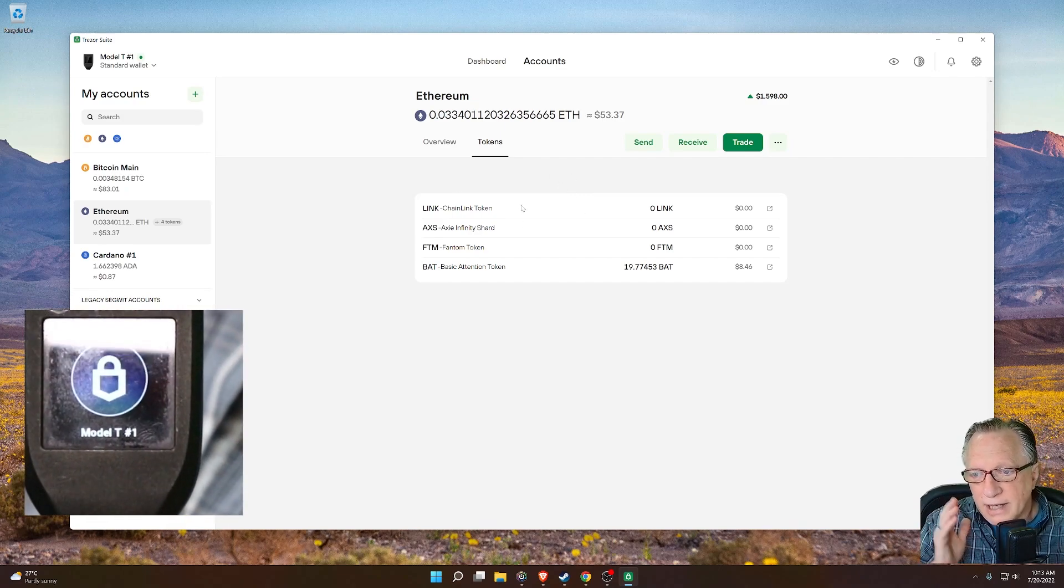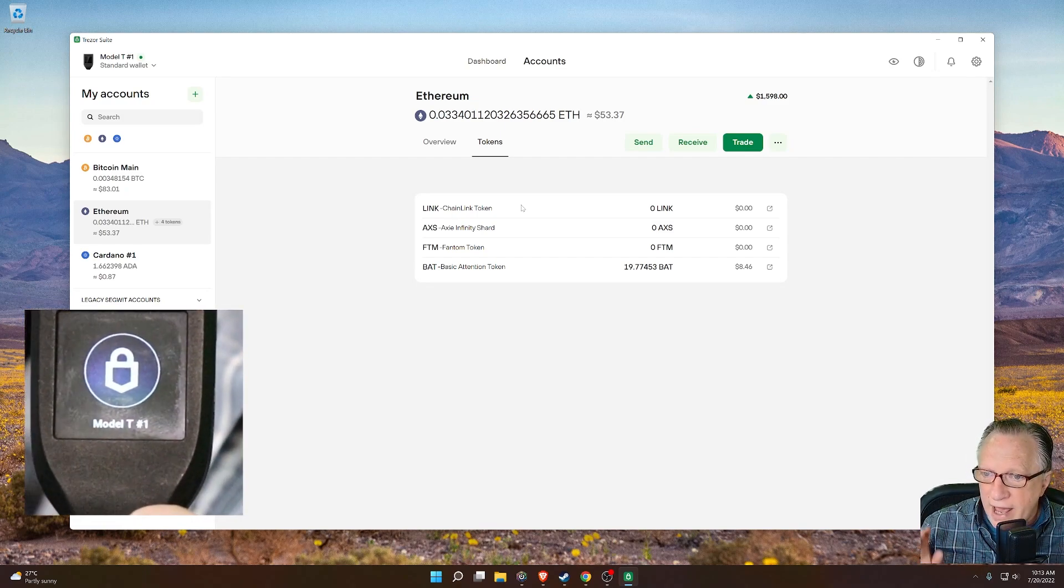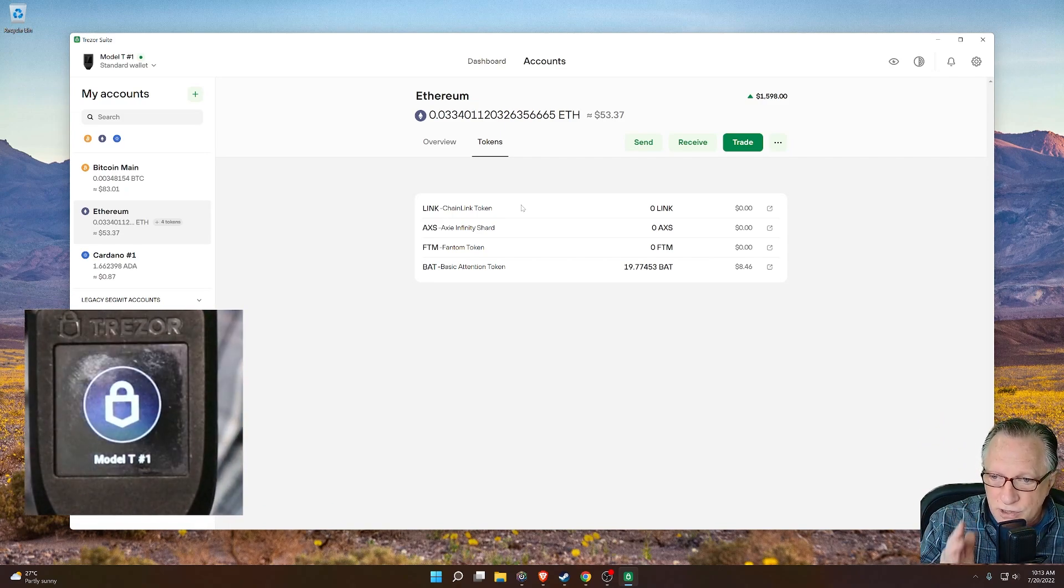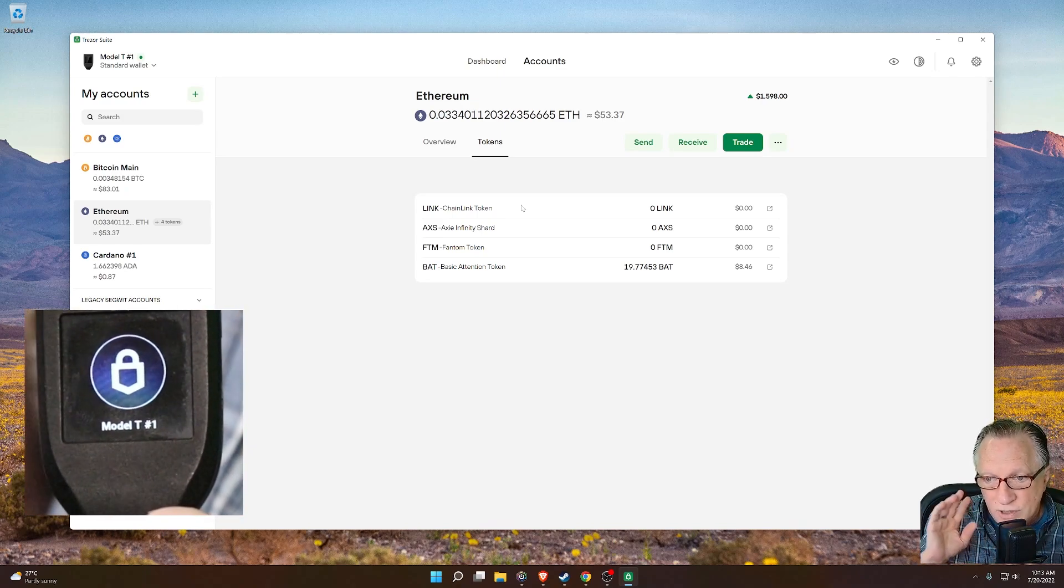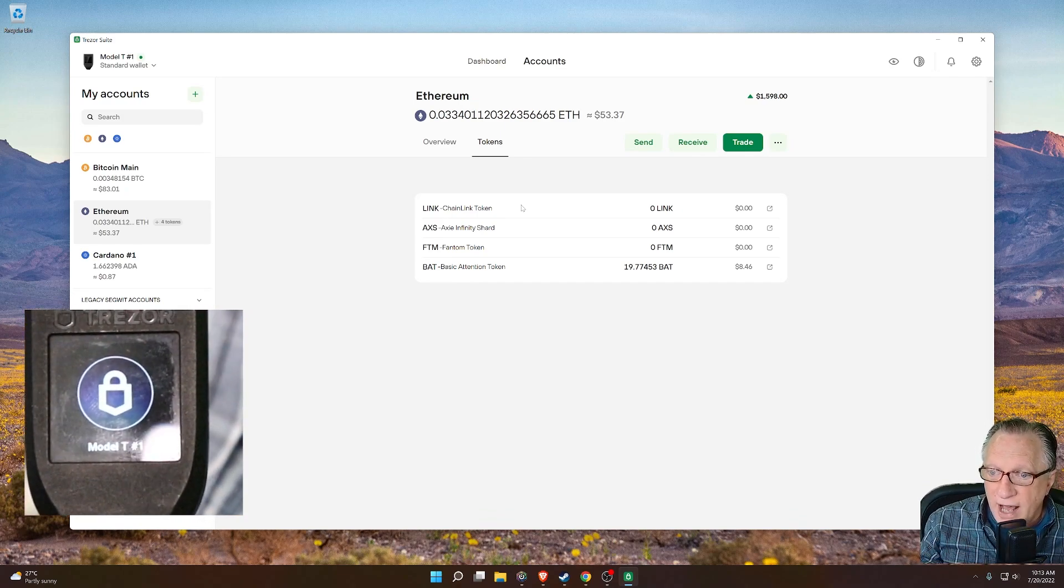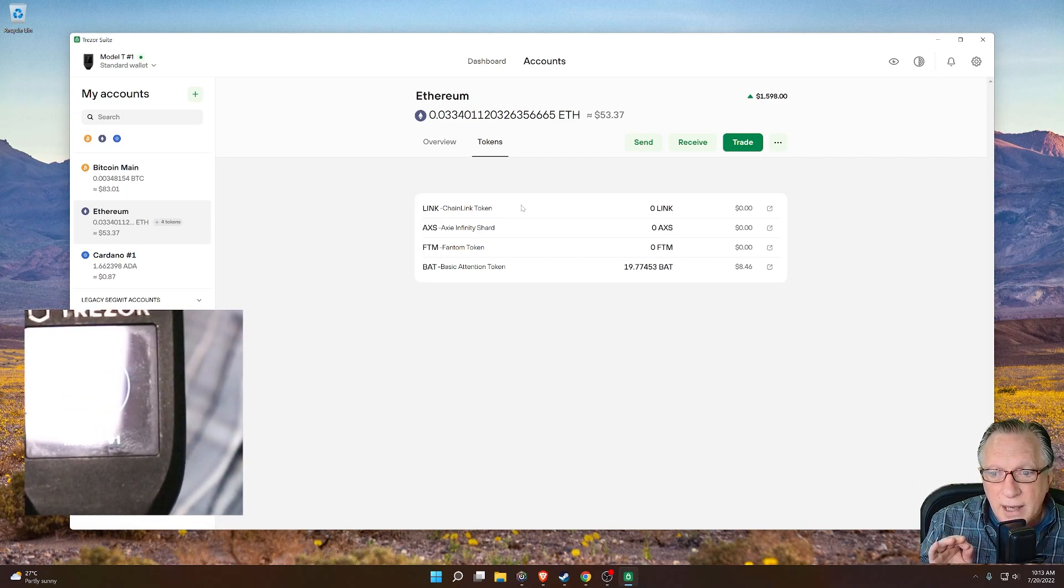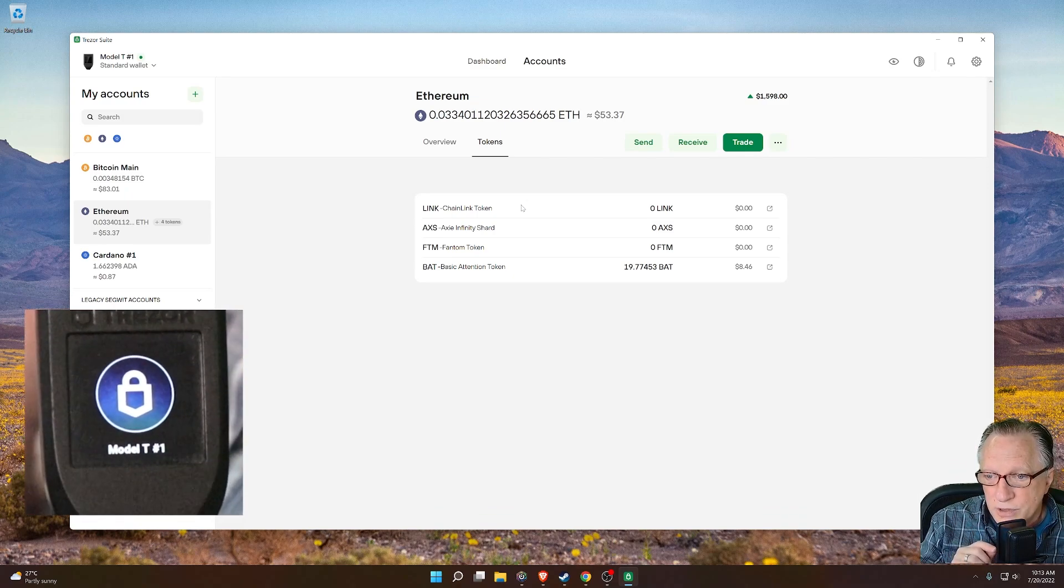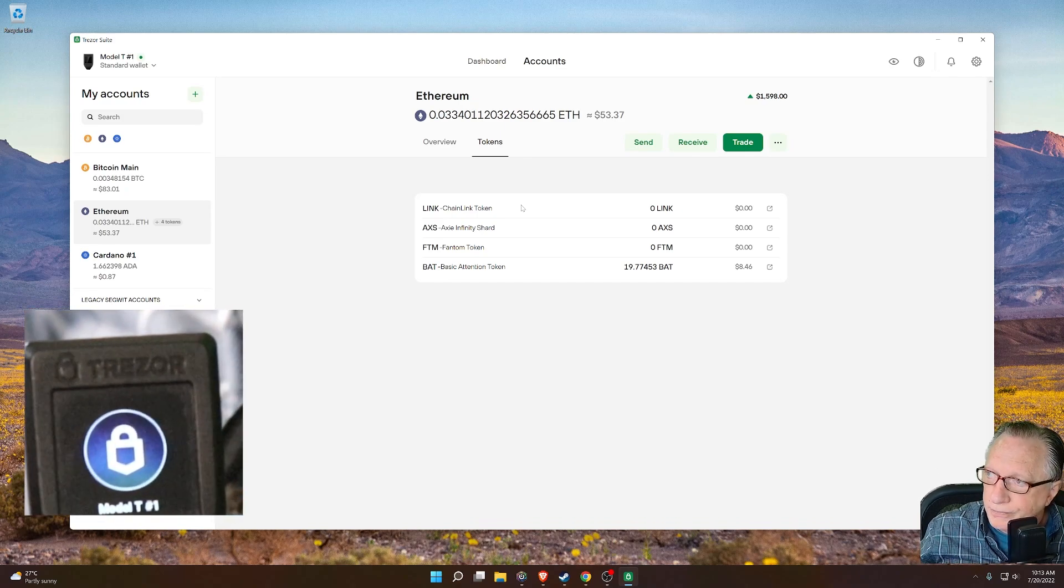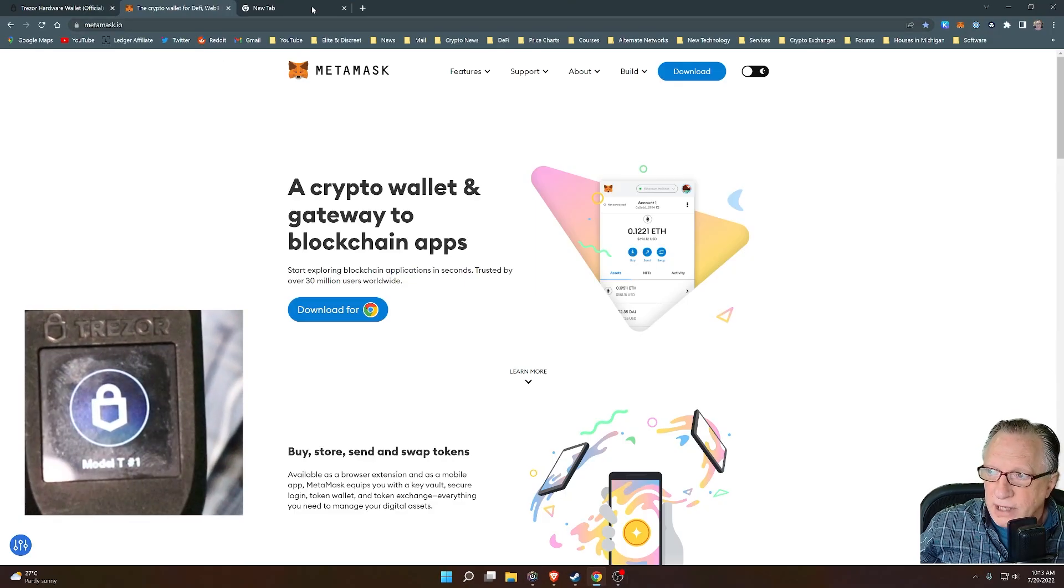So everything's up to date. If it asks you to update your firmware, you should do that. If it asks you to update the Trezor Suite software, you should do that. Always keep your software and device completely updated. Don't delay on updates. They're very important for security and functionality. But really what I'm not going to use Trezor Suite today because we're going to be setting up a MetaMask wallet and we're going to use the device as our private key. So I can close this out and we'll go back over here to MetaMask.